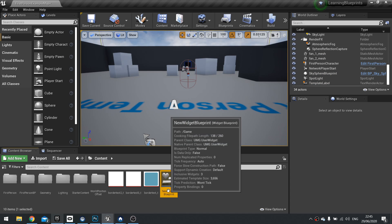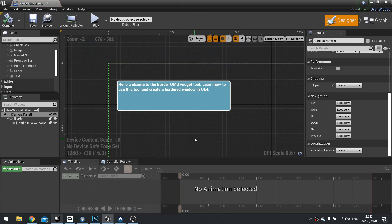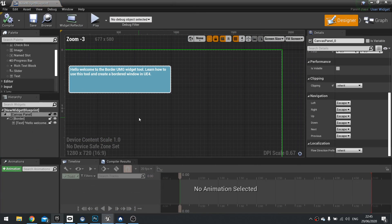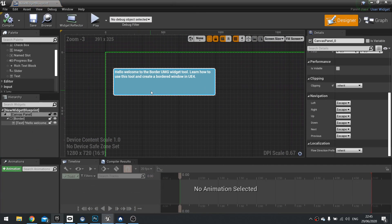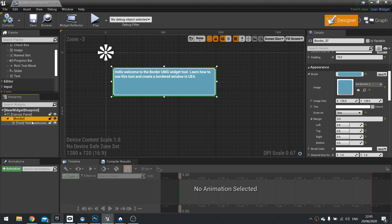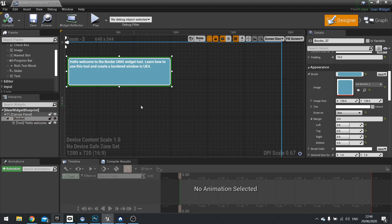Now the reason why I thought this would be a good video to make is because I see this question asked a lot, especially how to use the border tool to create a bordered window or some kind of border around something.